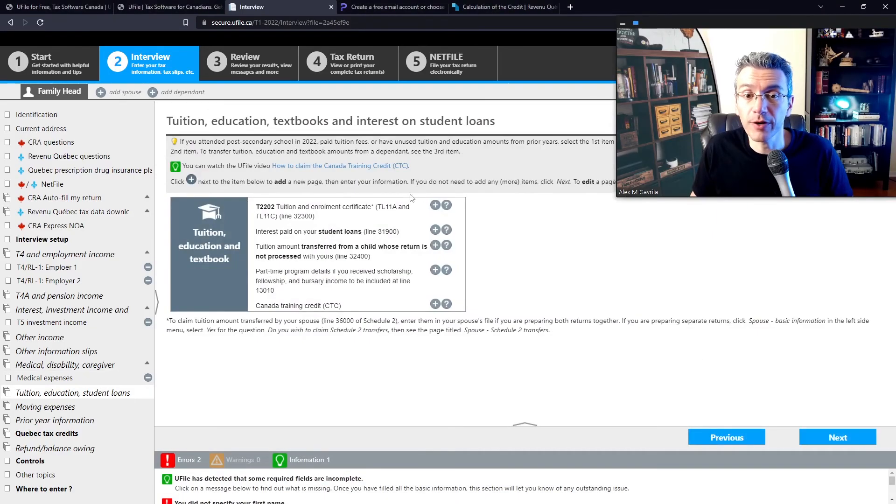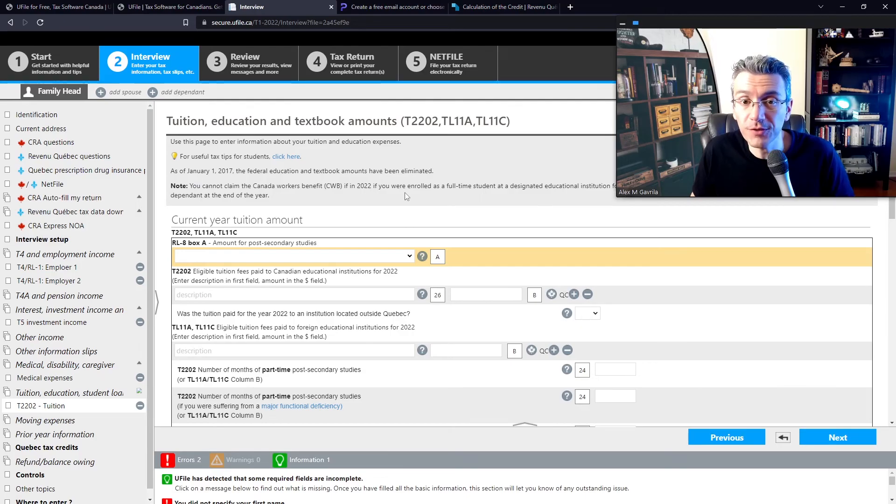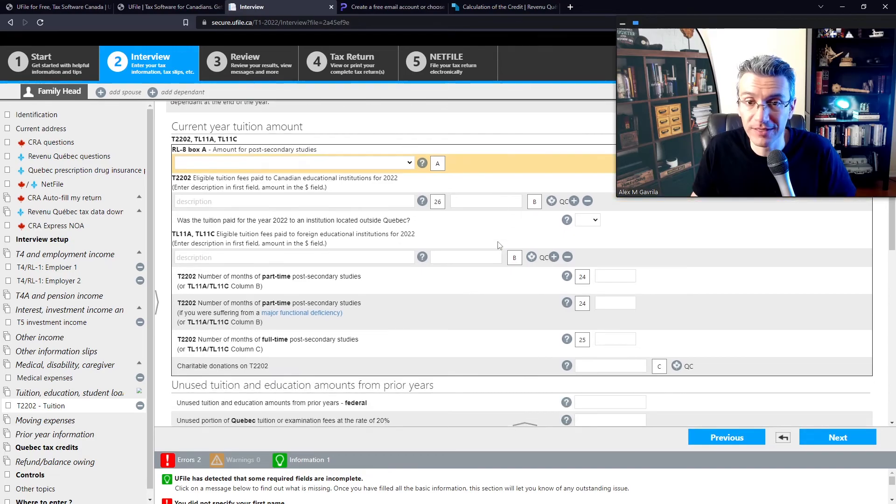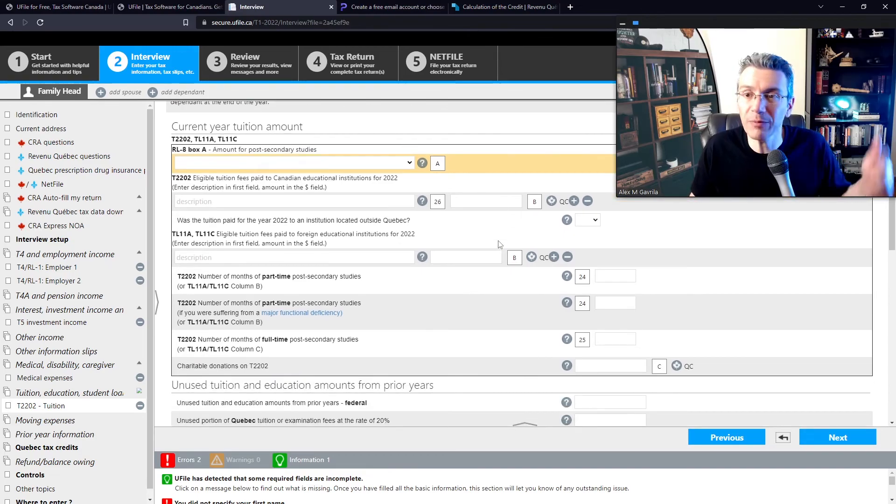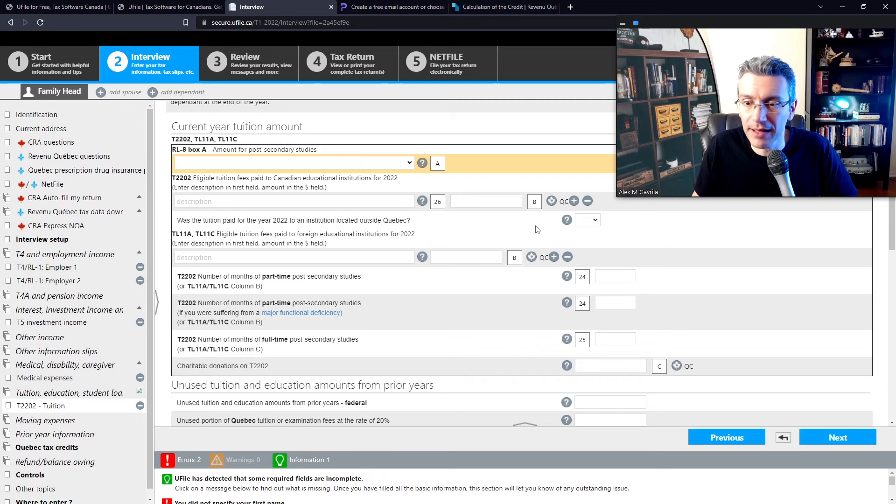Now, this is where you enter your tuition tax credits. So again, if you've received a T2202, including an RL8, just copy paste the information that you have in those specific boxes. I know it's kind of boring. I keep on repeating the same thing over and over again, but it's literally that simple. Right? So I'll let you do your own here.